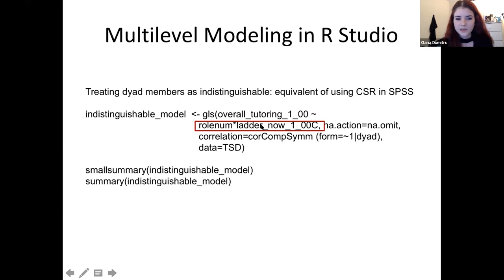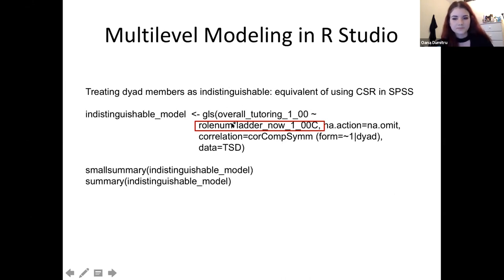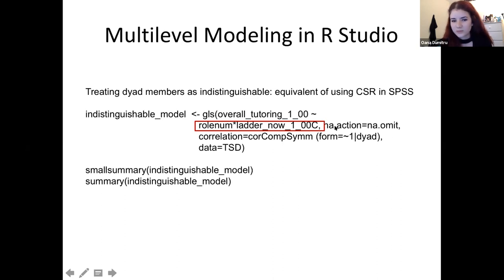She's using the function read.spss, which allows R to open SPSS-format files even if you don't have SPSS installed on your computer, provided you have the right packages. Once the file is loaded, you can either click on it in the environment panel or run the view function to see the same variables Tessa showed in SPSS. One issue is that the role variable imported as a string because it had a label in the SPSS file, so that needs to be recoded to one and negative one for consistency.